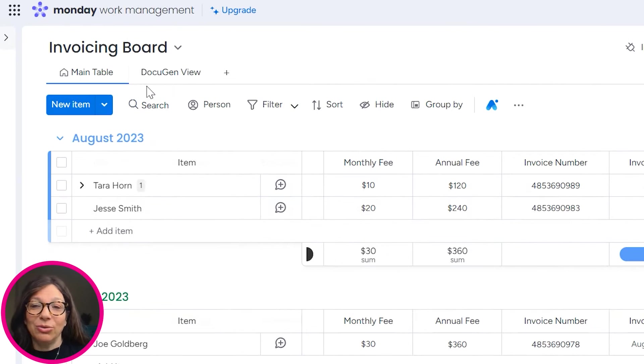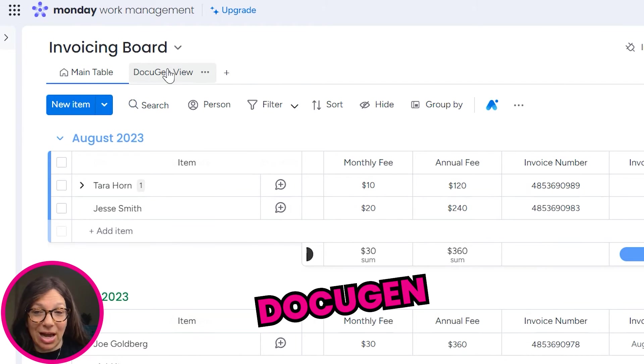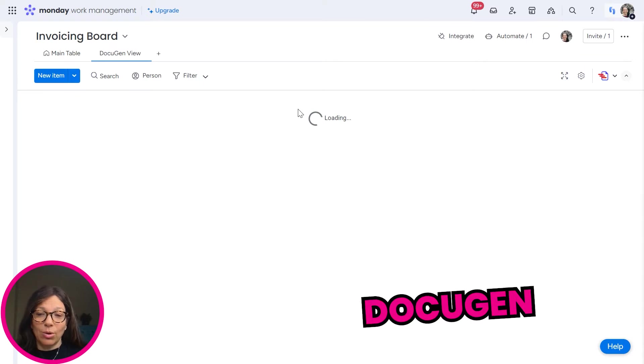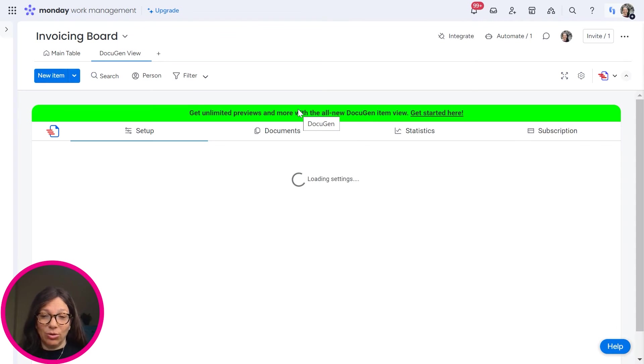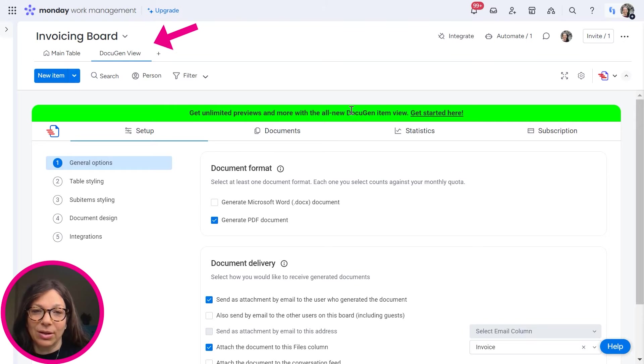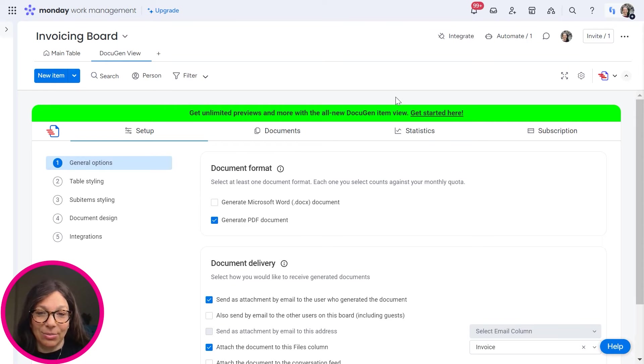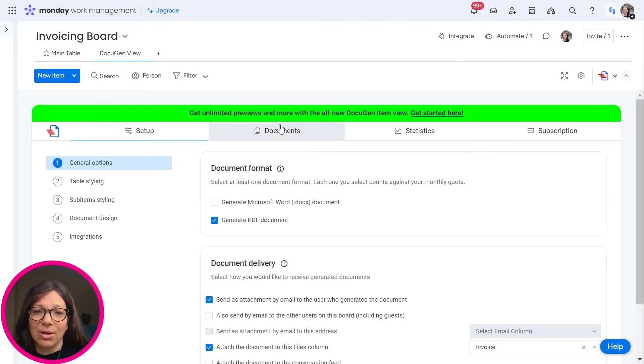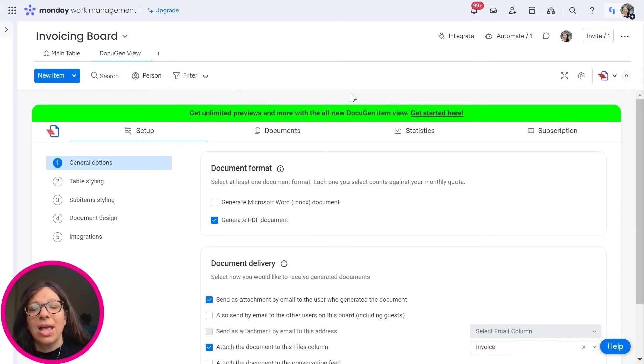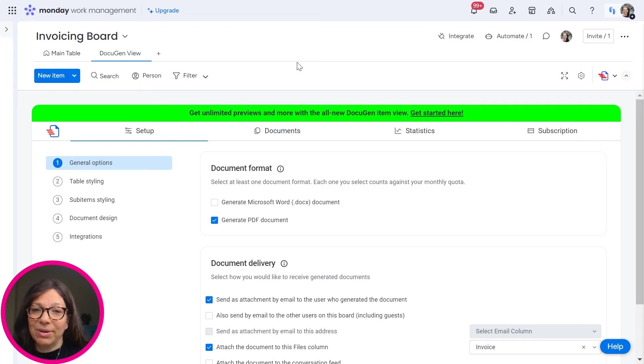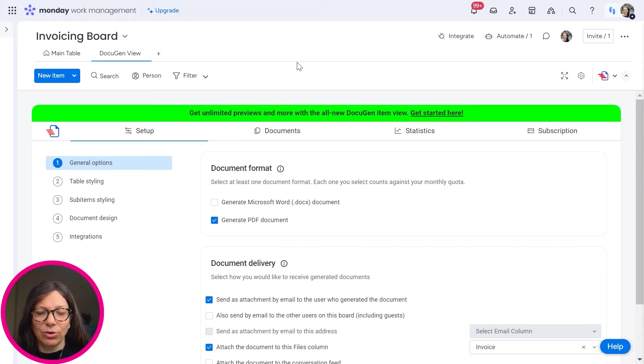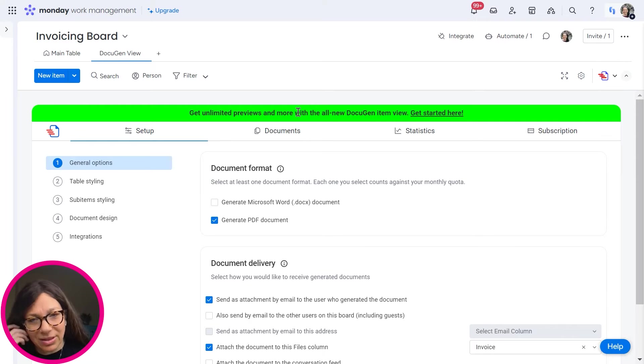Number one, you need to install an app called DocuGen. Right now, there are two views that you can use DocuGen for. You can either use it as a view up here or you can use it as an item card view. They have unlimited item previews, so I would recommend checking that out. But for the sake of this demo, it is on a main view up here. It's actually pretty similar functionality and it looks the same. So I think either way you go, you should be able to follow it with this video.